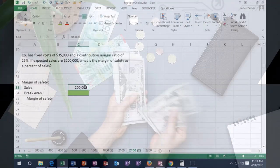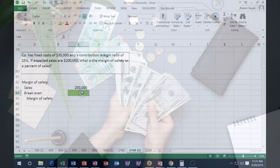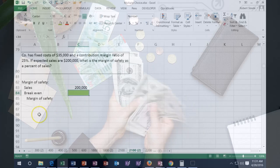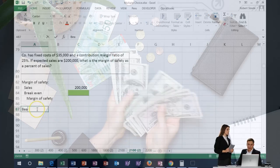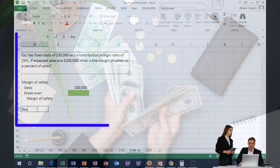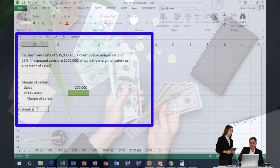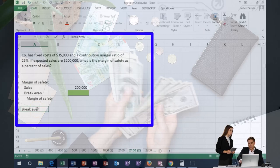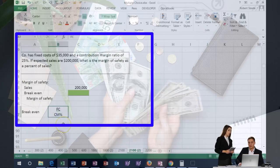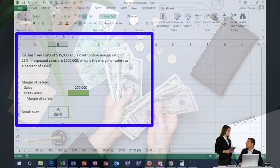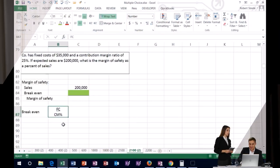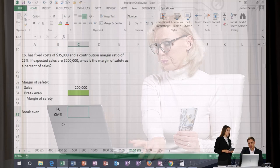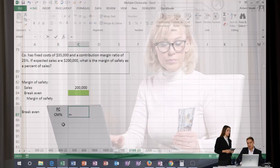Now we've got to figure out what the break-even will be. The break-even formula is fixed cost over the contribution margin percent. You can memorize that or derive it — you probably want to have that somewhere handy when you're taking test questions.